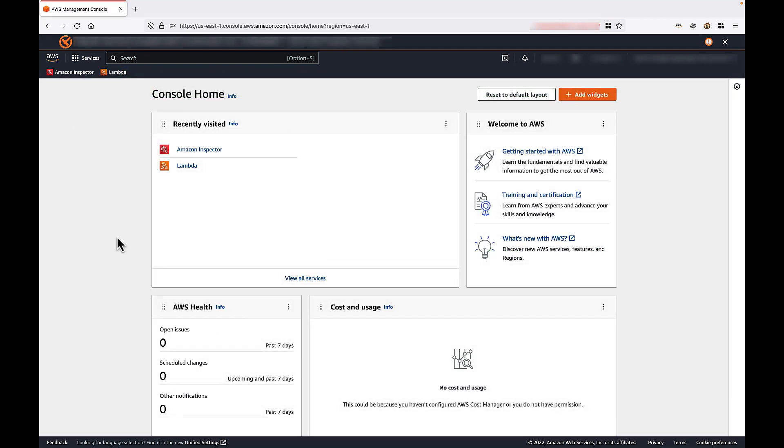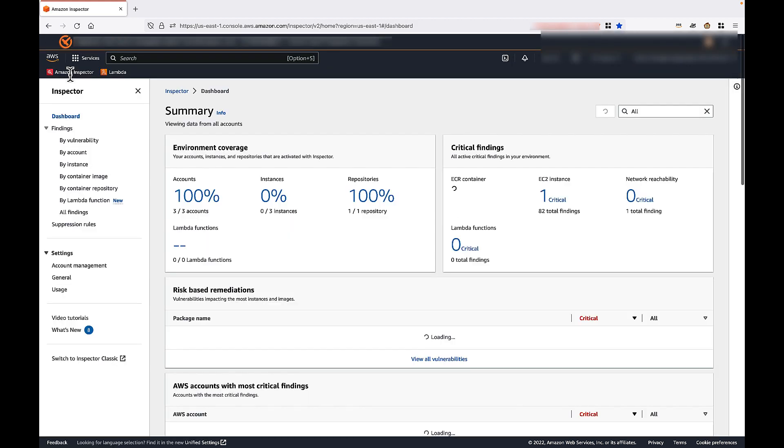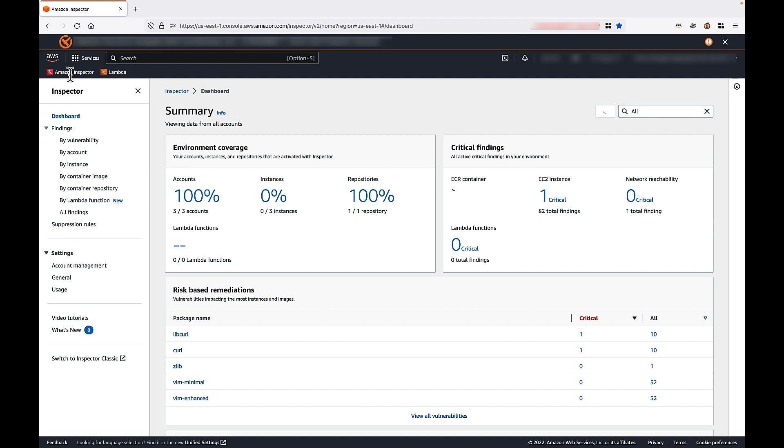Now, if you are a current Inspector user, the process for activating Lambda scanning is slightly different. First, you'll want to navigate to the Inspector home page. From the Inspector home page, we'll select Account Management in the Inspector sidebar.